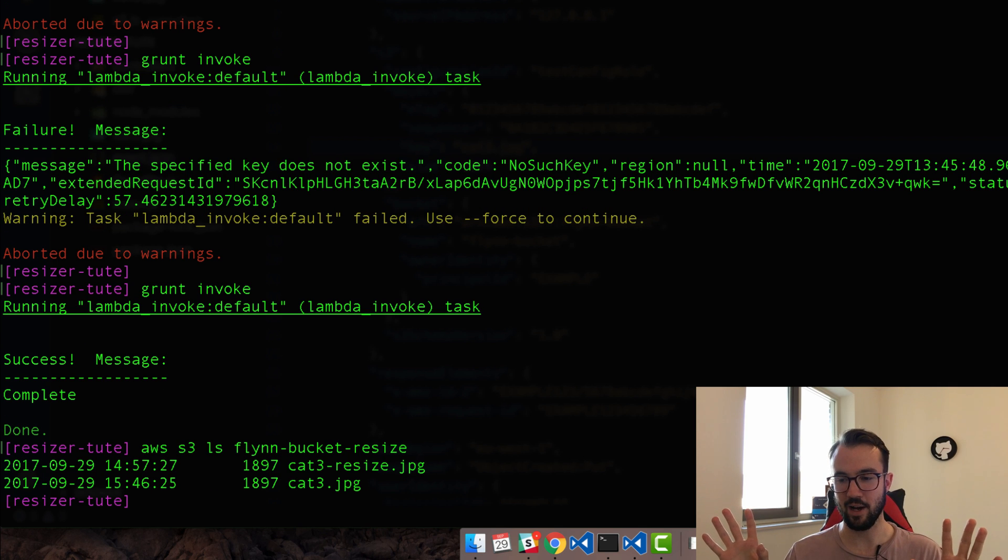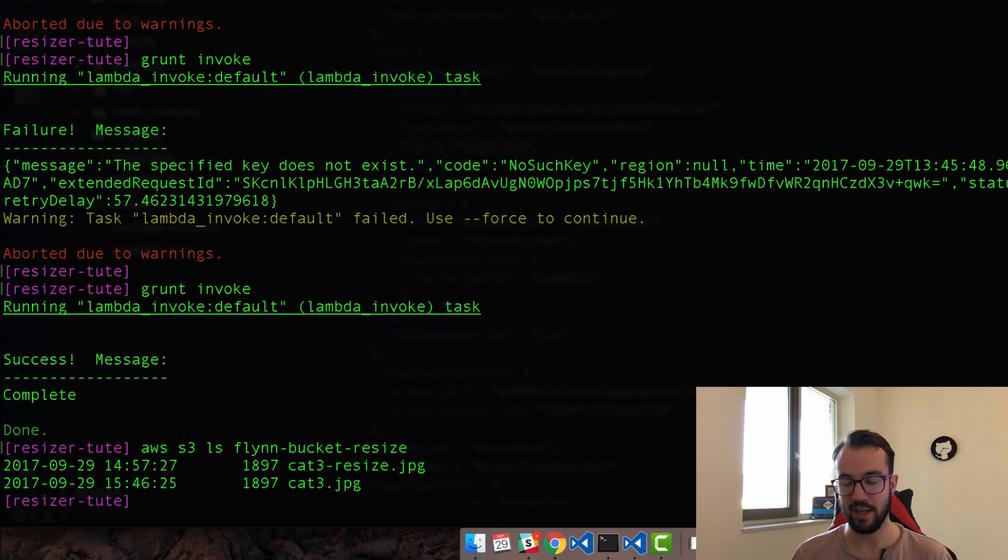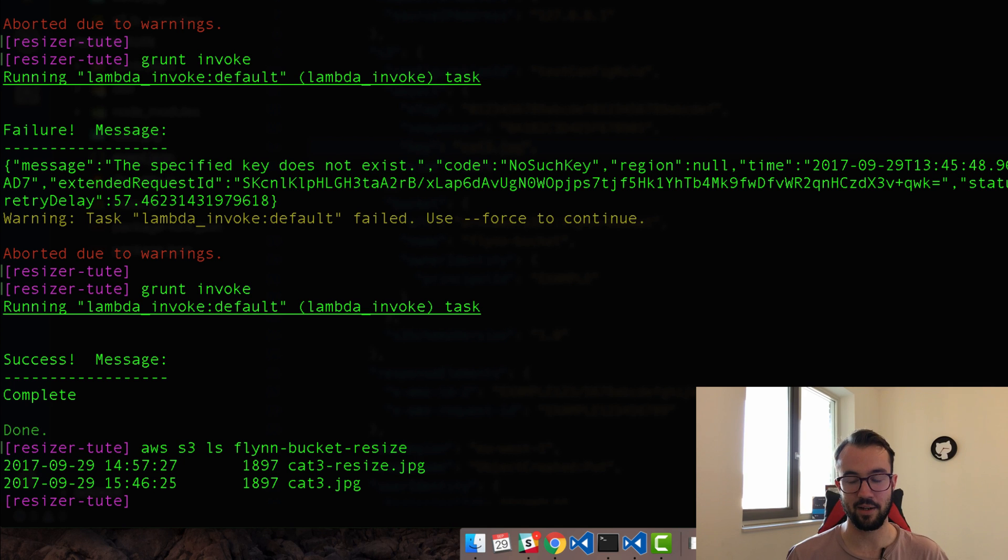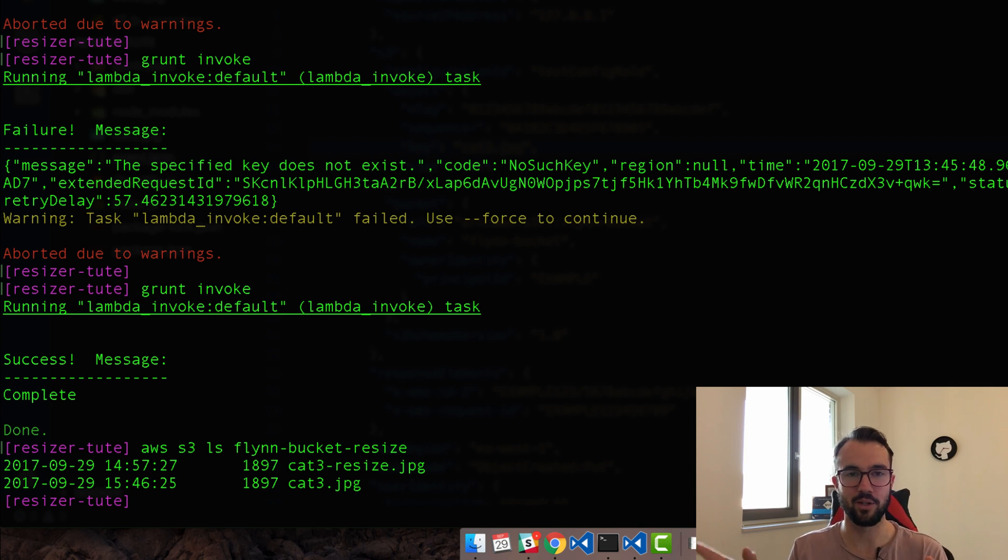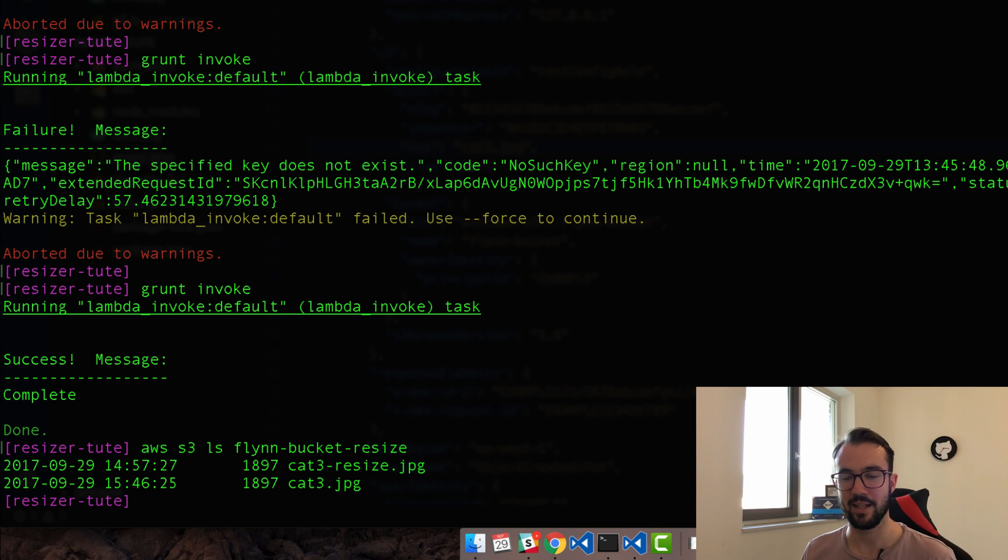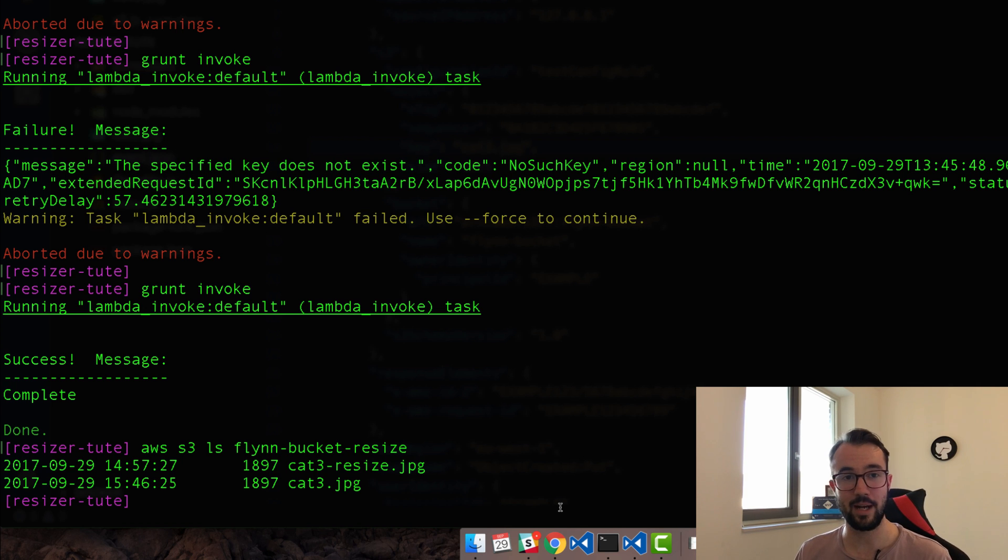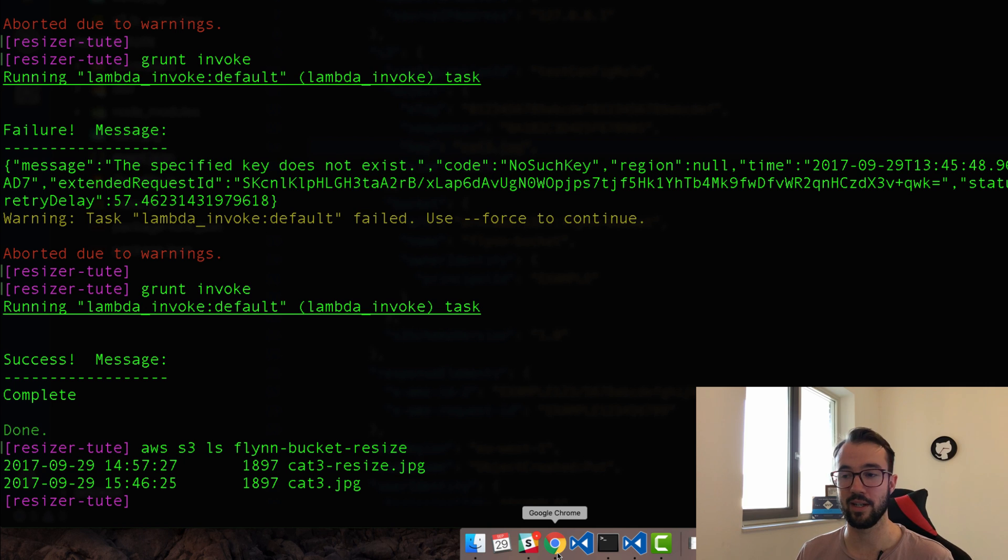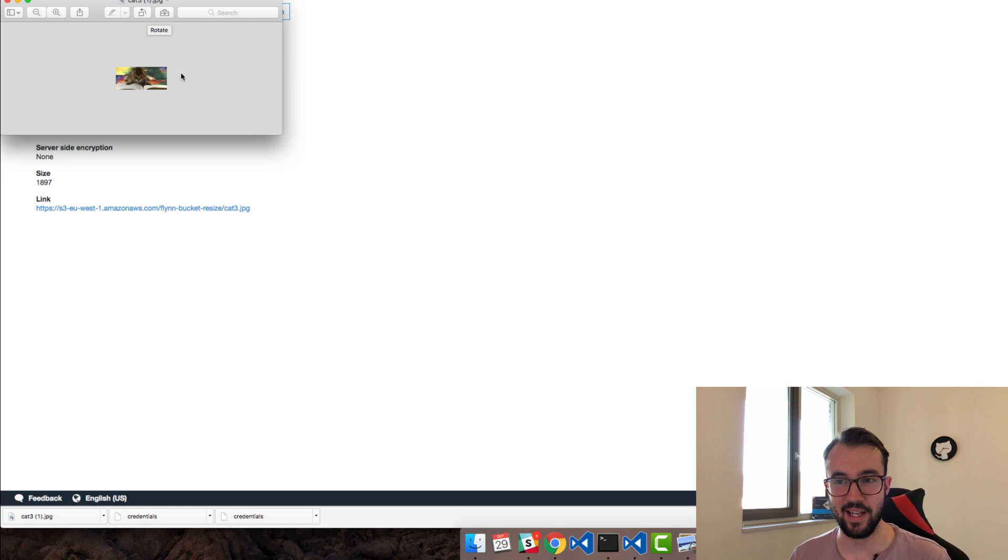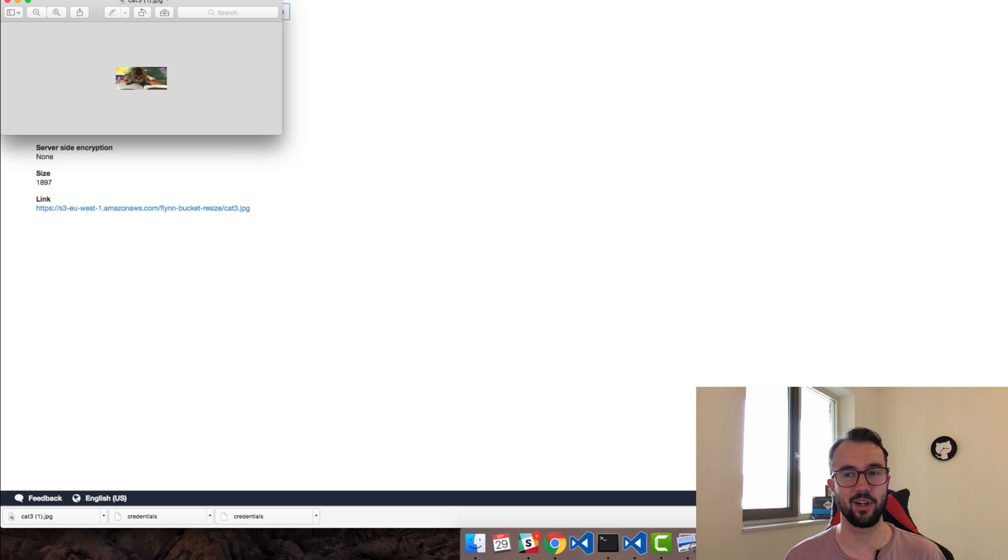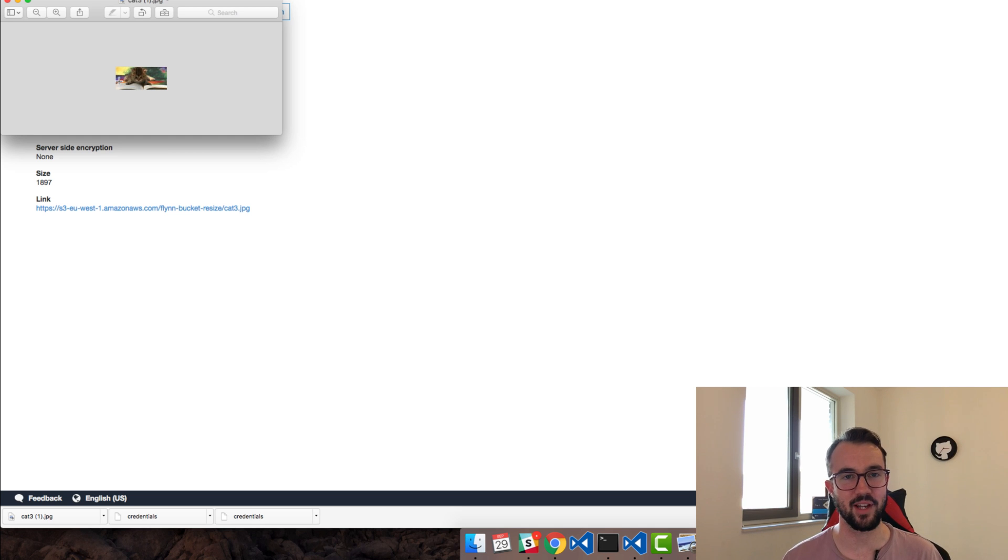Hopefully this time is a charm. Complete. Awesome. AWS S3 ls if we have a look in the Flynn bucket resize. We have our cat three jpeg and that was put in just now at 346. Remember that we said we're not going to call them dash resize anymore. We're just going to call them cat three. Let's go and grab that and actually see if it's actually working as intended. Boom. That's been downloaded and it works as intended. We now have the very small picture of our cat three image that's 100 by 100.